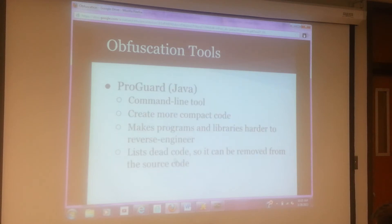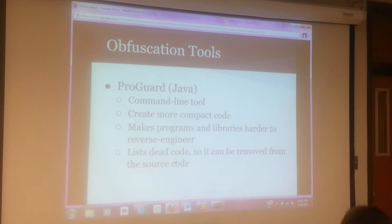Some obfuscation tools are ProGuard, which is used for Java. It's a command line tool. It creates more compact code, makes programs and libraries harder to reverse engineer, and also optimizes digital code as well.